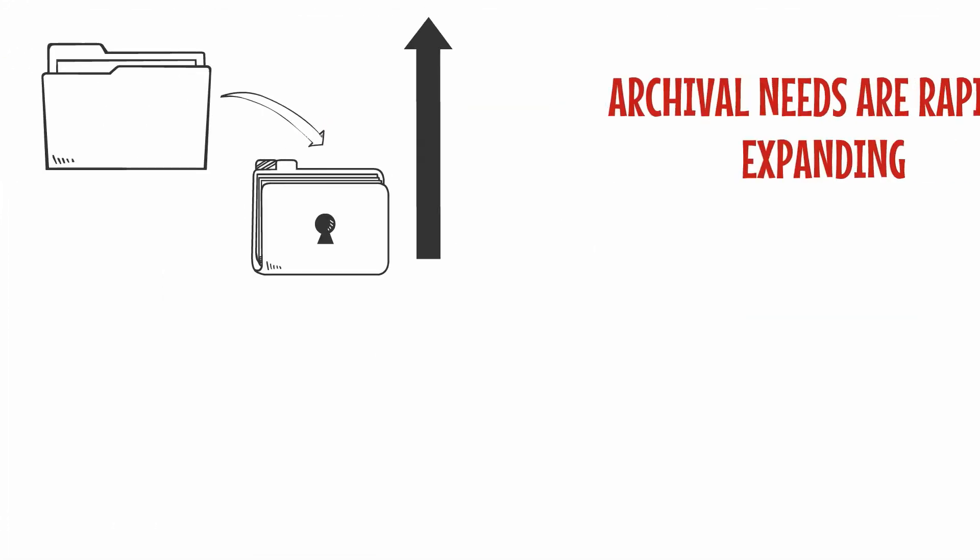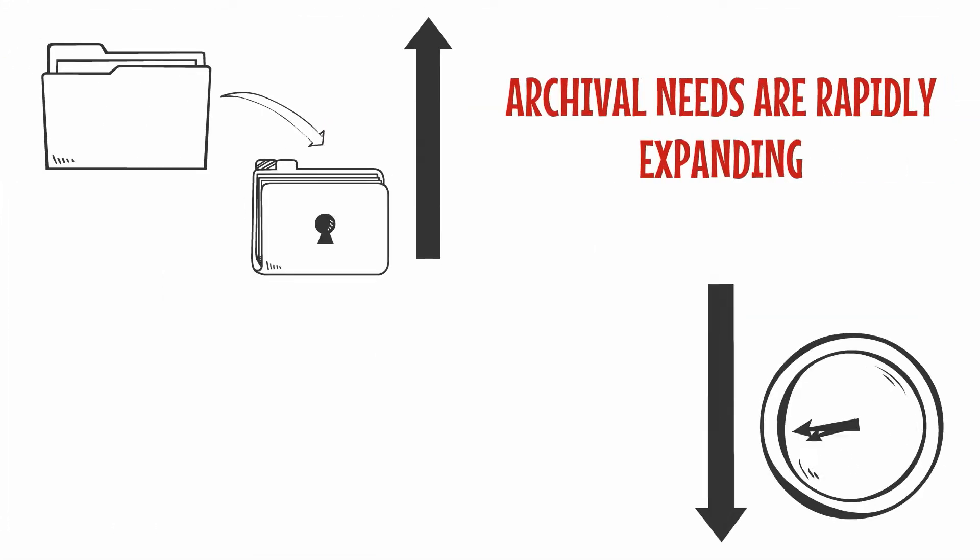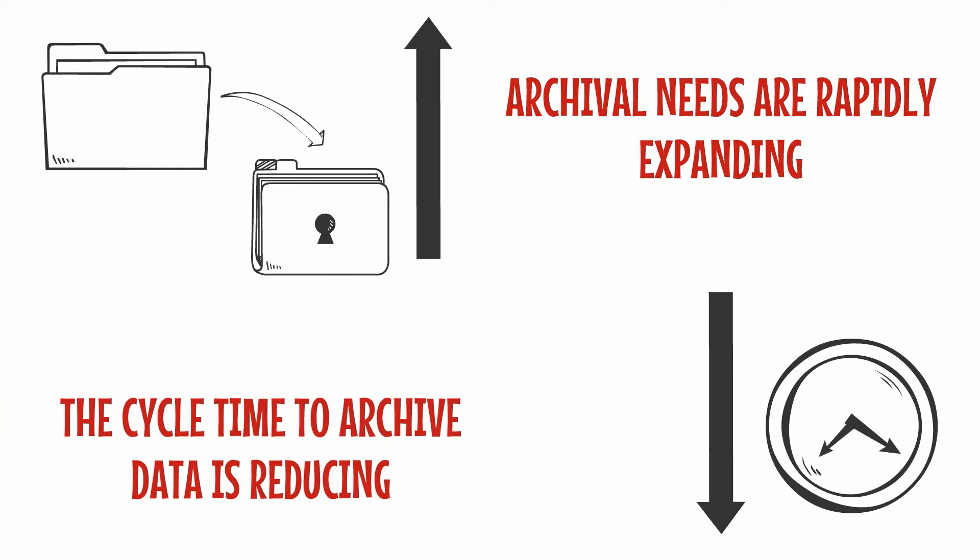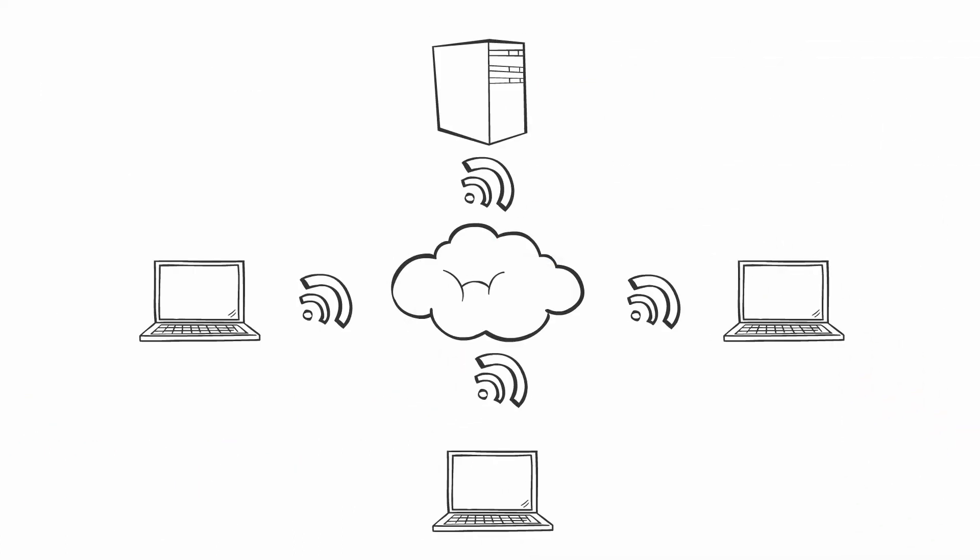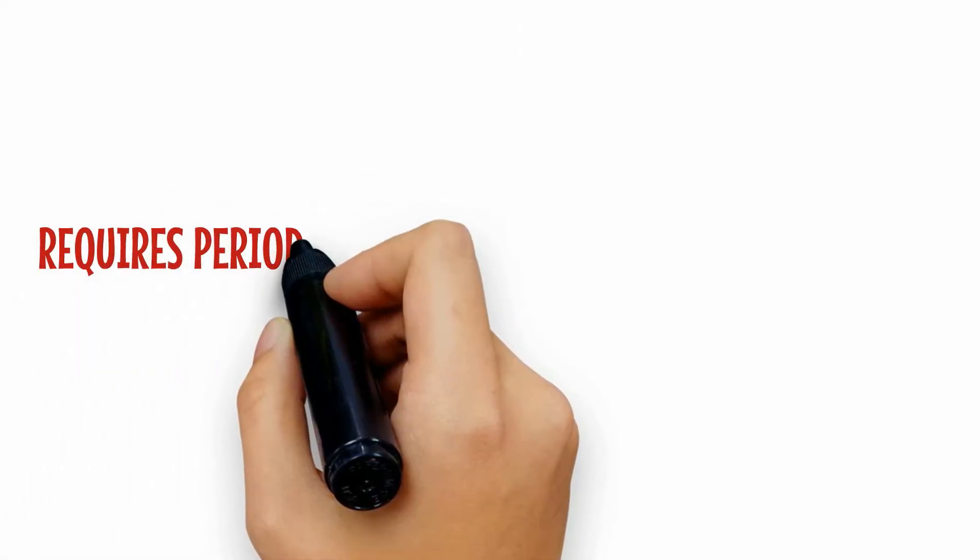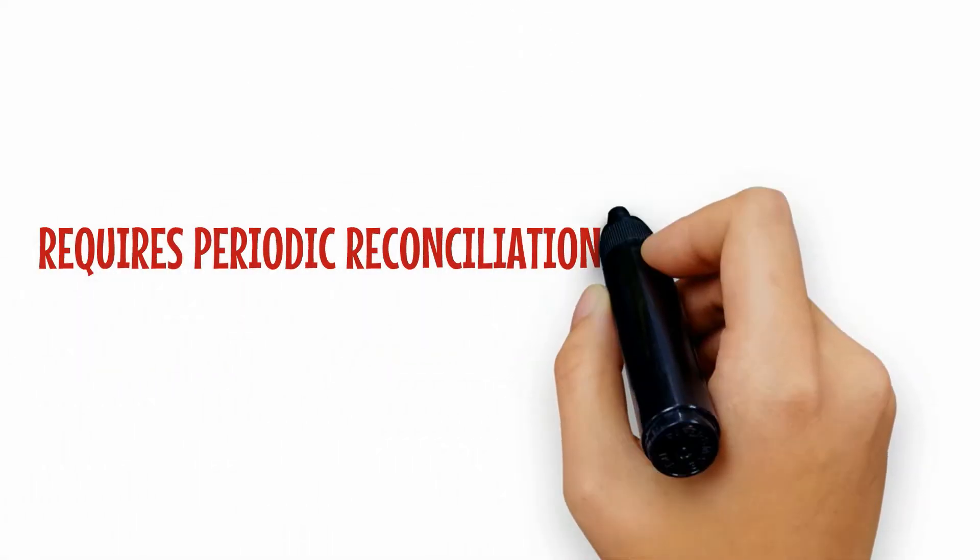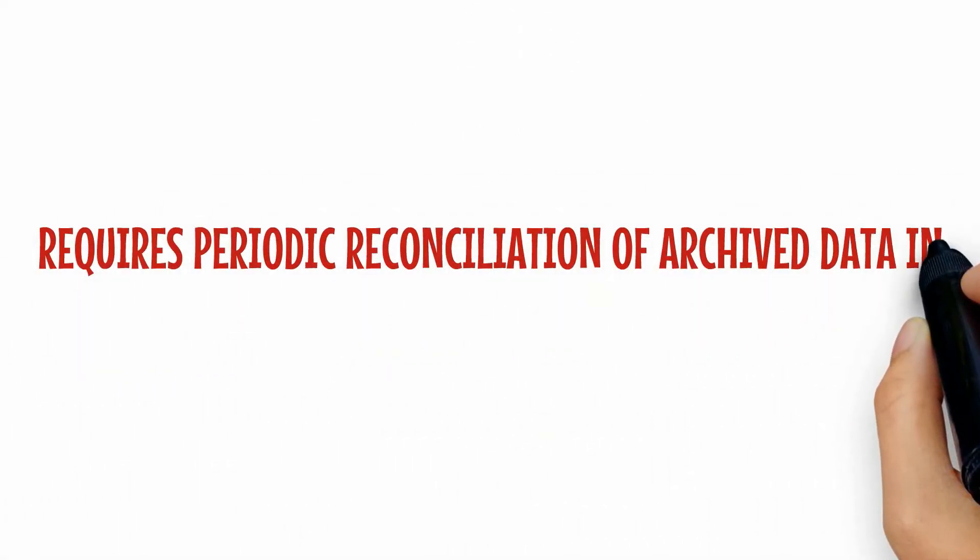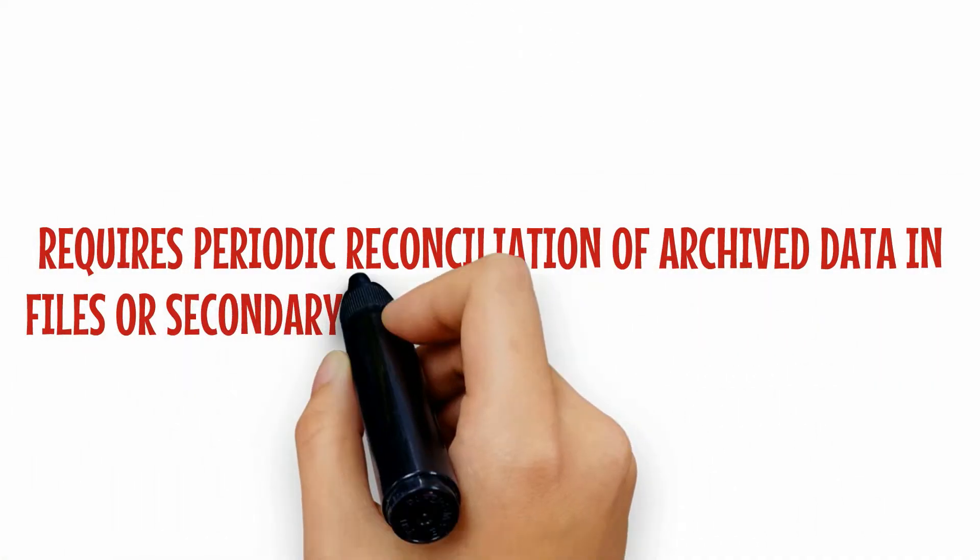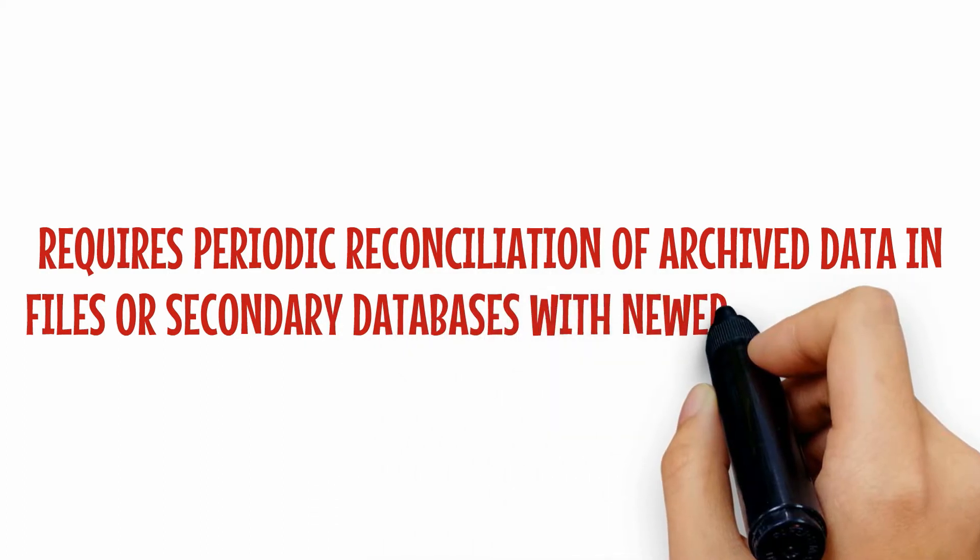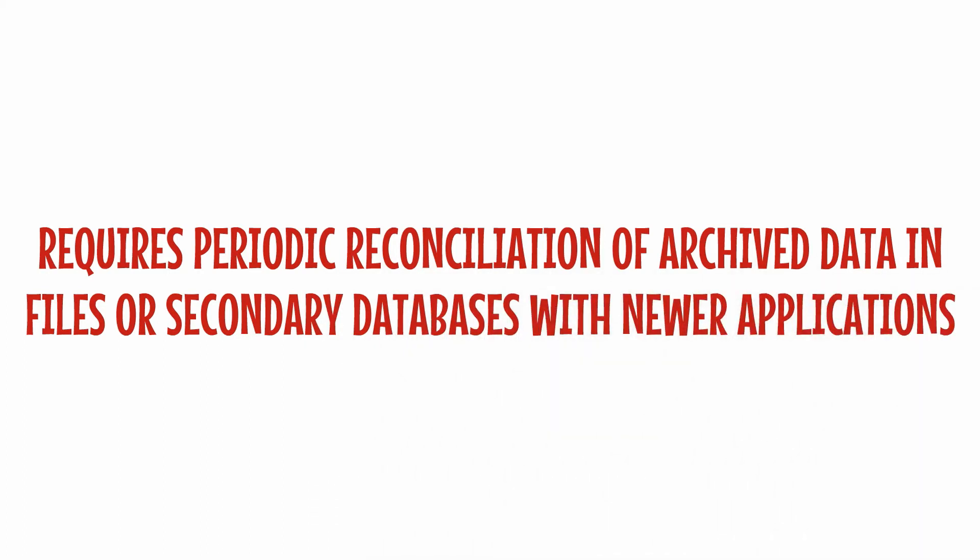Moving archived files and migrating them to newer applications requires periodic reconciliation of archived data in files or secondary databases with newer applications.